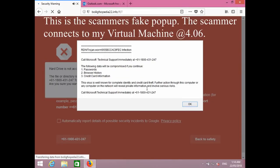How can I help you? I've got some alert on my computer. So what is the exact message you are facing? Can you read out the message for me? It's saying something about some Trojan infection, something about my following data will be compromised — my passwords, browser history, medical information.